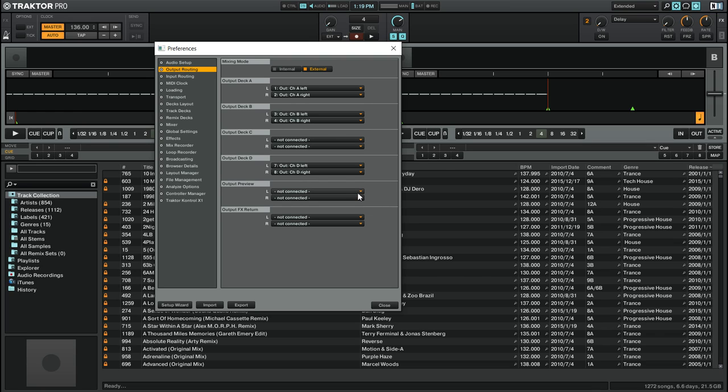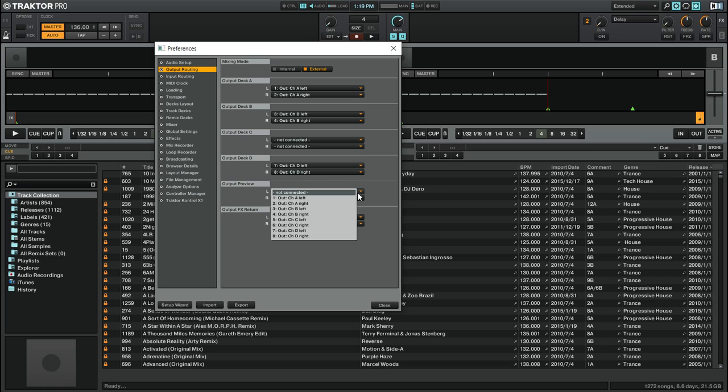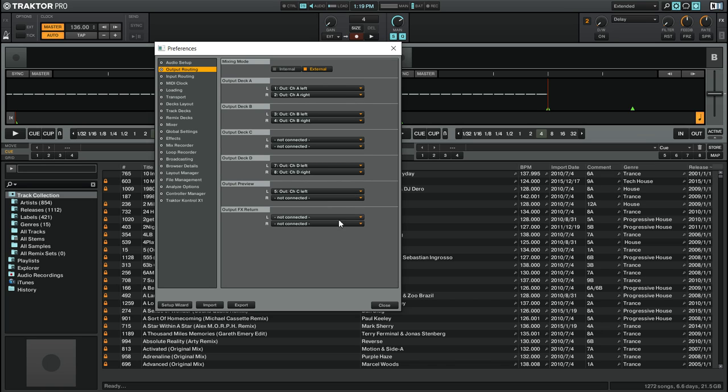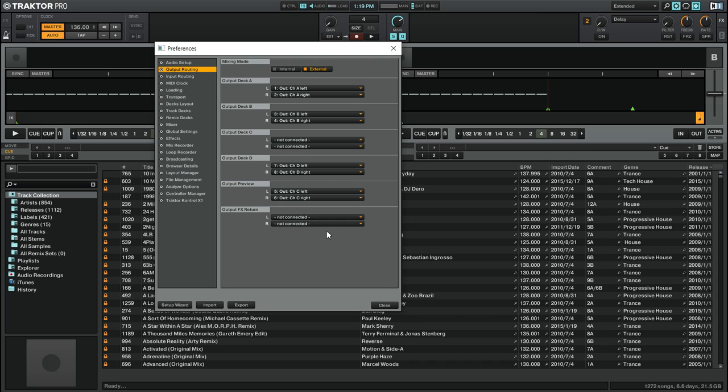So we're going to click on left and then we're going to go to the output that we want to send it to. And so we're going to go to five and then we're going to go to right and select six. So we have the output of the Preview Player going to channels five and six on our sound card.